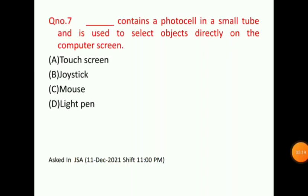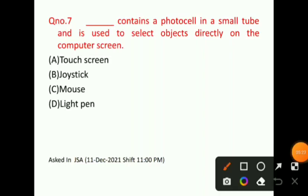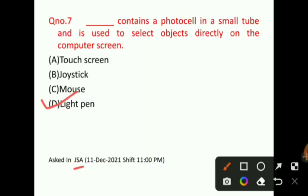Let's talk about question number 7: A small tube that contains a photo cell and is used to select objects directly on the computer screen. You have to identify which of the four options has a photo cell inside it and is used to select objects directly. The correct answer for question number 7 will be option D, that is, light pen. The light pen contains a photo cell, and we use it to select objects directly on the computer screen. This question was also asked in a JSA shift.